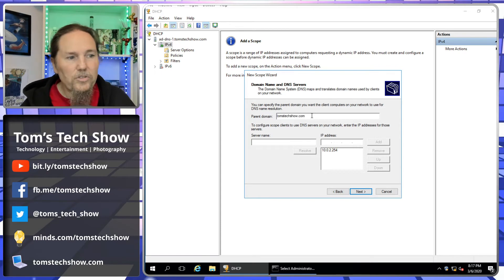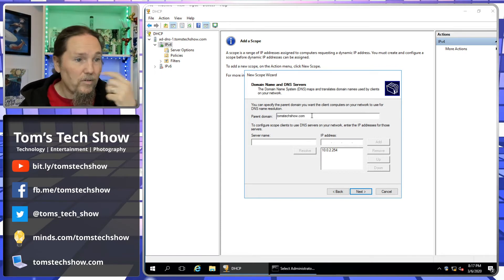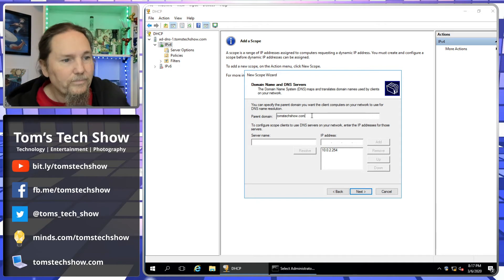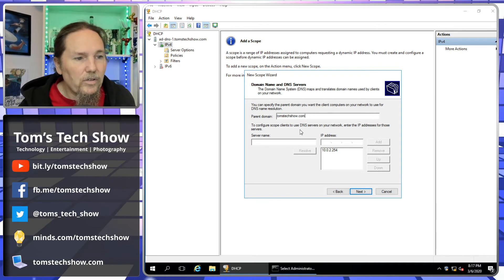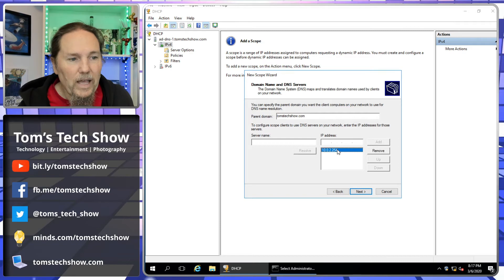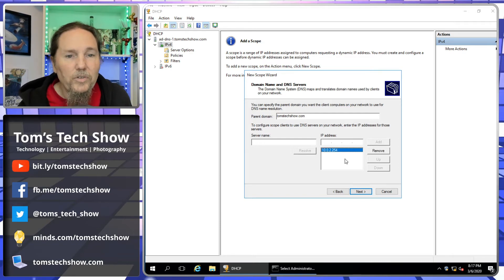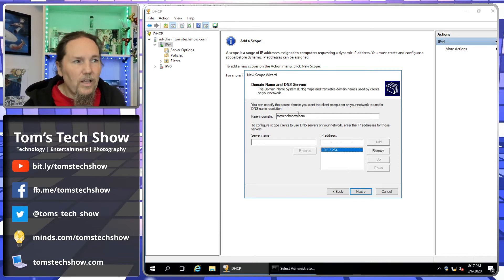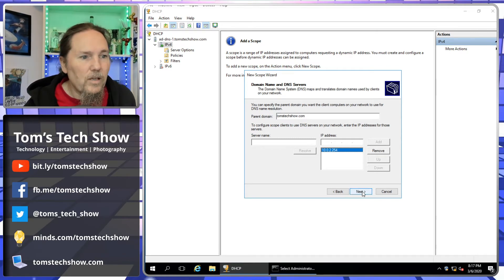Our domain name that we're going to be handing out as the parent domain is going to be tomstackshow.com. Then to configure, they need a DNS server and it has already added this computer here, which is 10.0.2.254, which is the domain controller that we set up last episode.